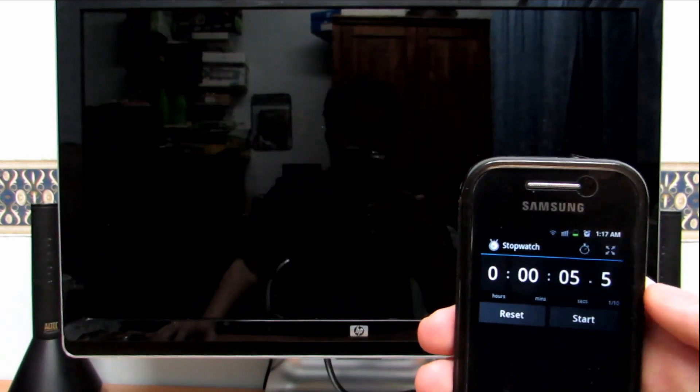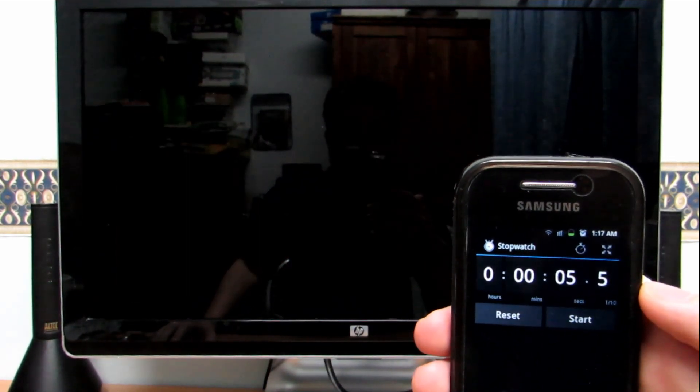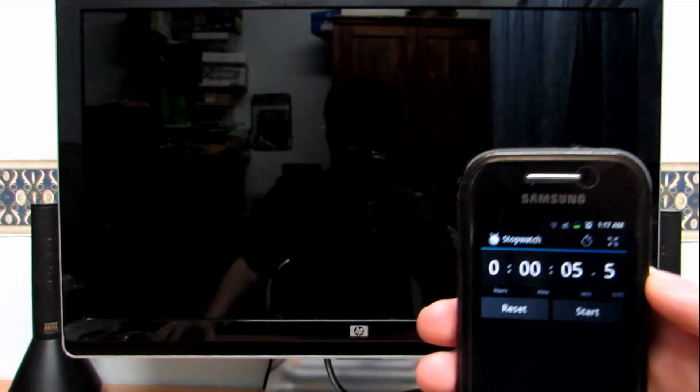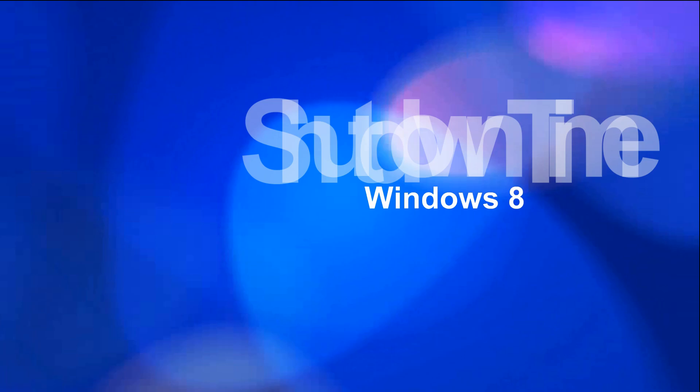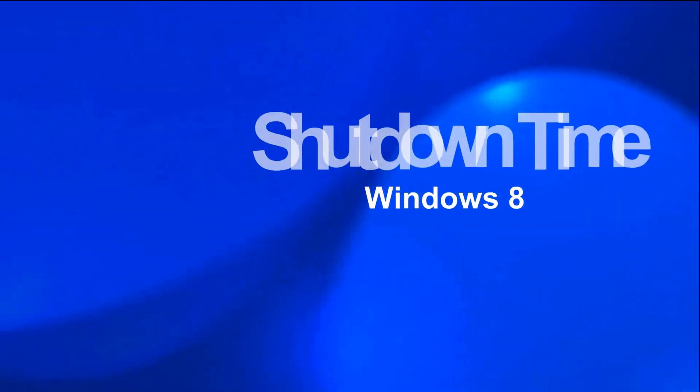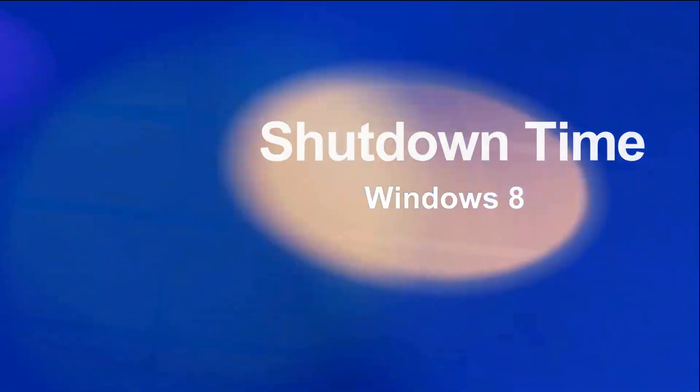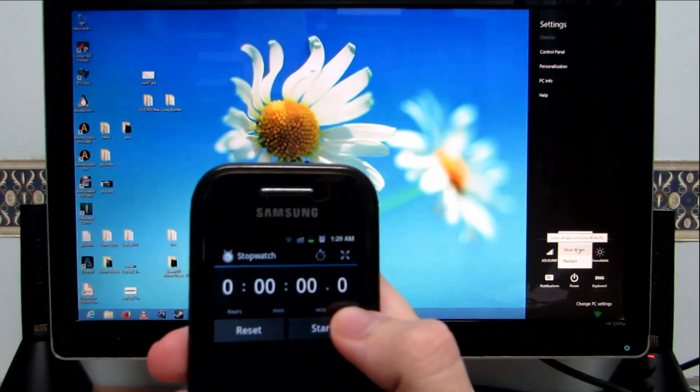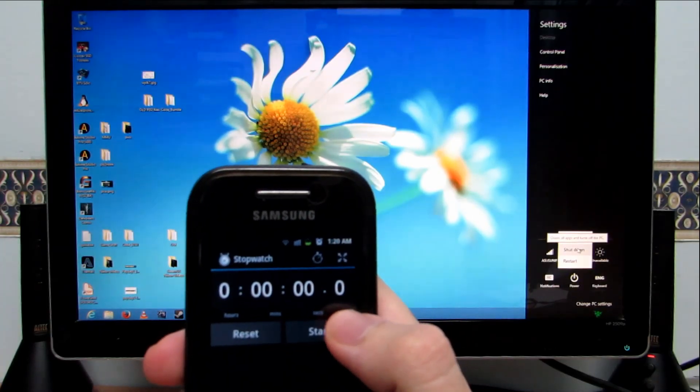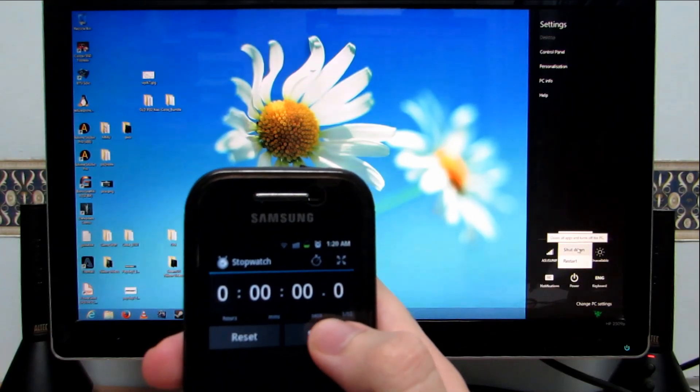As you heard just now, that was the click that I wait for. Not the black screen. The black screen doesn't mean anything. Same with Windows 8. I will wait for the click from my motherboard before I stop the timer.